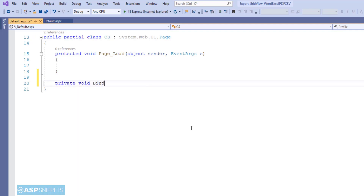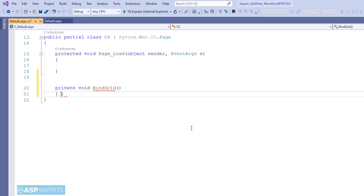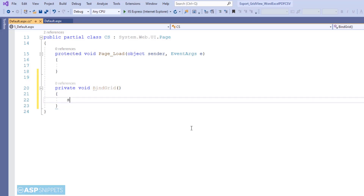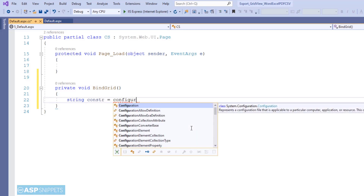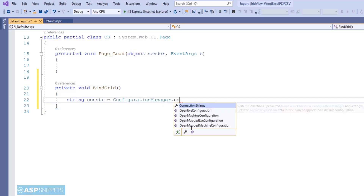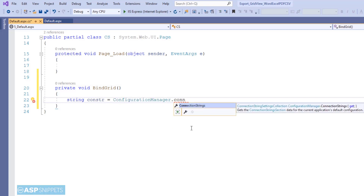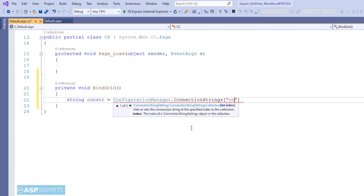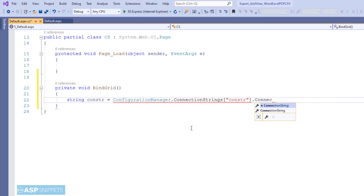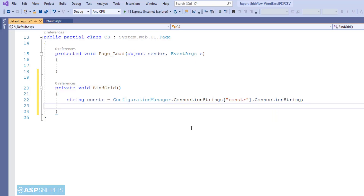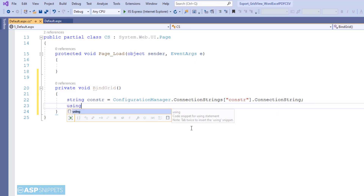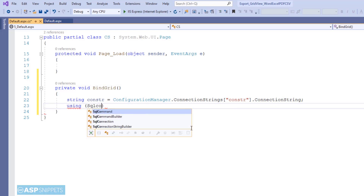Now I am creating a function called BindGrid, and this particular function will be used to populate the GridView with records from the database table. This function will be called at two places: first inside the Page Load event handler, and second inside the OnPageIndexChanging event handler. Here I have created a string variable and inside that I am reading the connection string from the web.config file. This connection string is connected to the Northwind database and we will be fetching records from the Customers table.